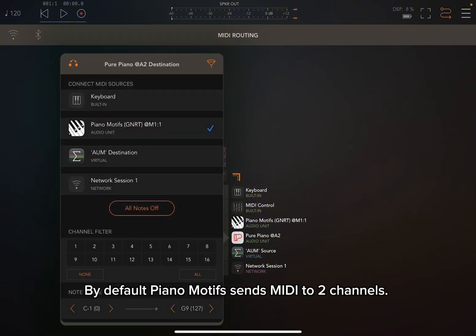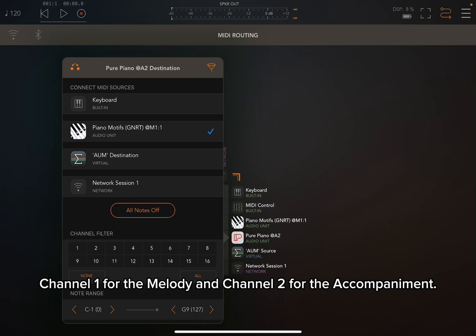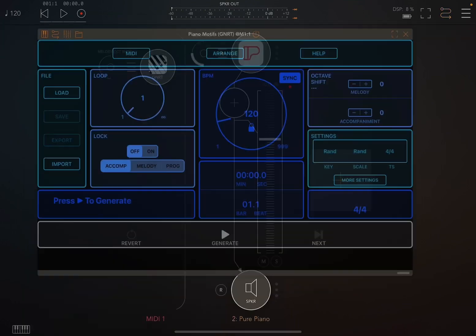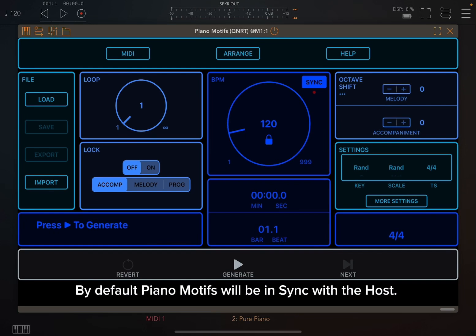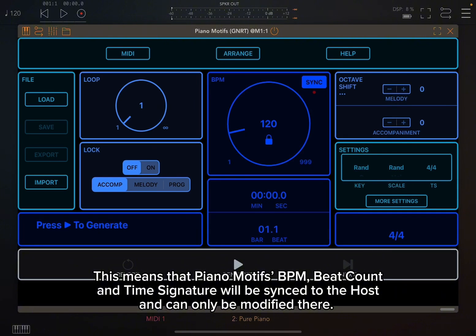By default, Piano Motifs sends MIDI to two channels: Channel 1 for the melody and Channel 2 for the accompaniment. By default, Piano Motifs will be in sync with the host, meaning that Piano Motifs' BPM, Beat Count, and Time Signature will be synced to the host and can only be modified there.